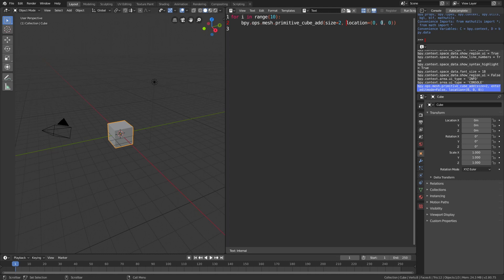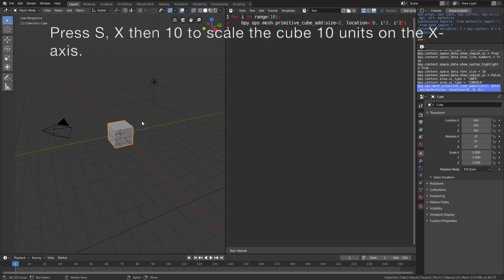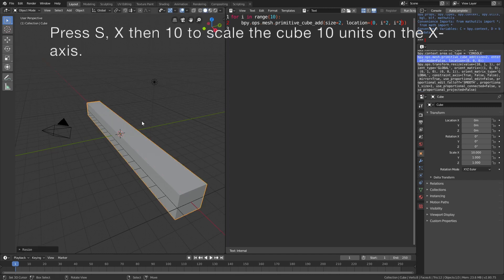Then set i times 2 on the y-axis and i times 2 on the z-axis, so it moves two units on the y and z axes for each repetition. Then s x 10 to scale the cube 10 times on the x-axis.